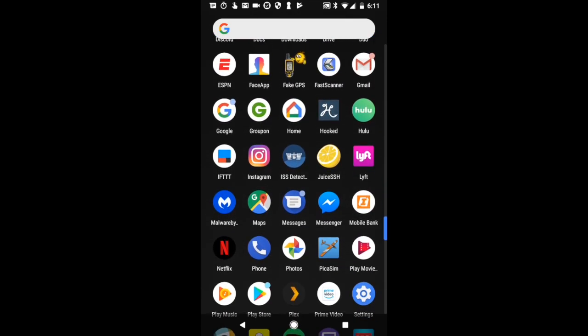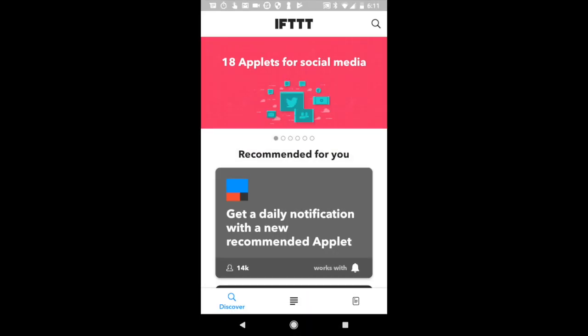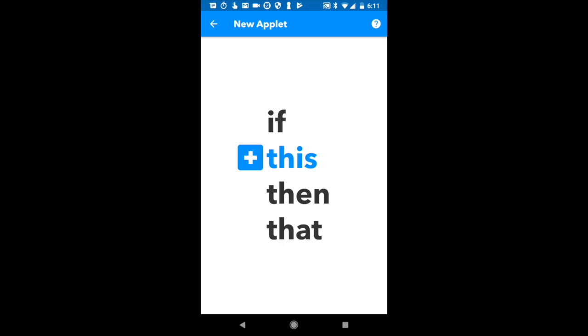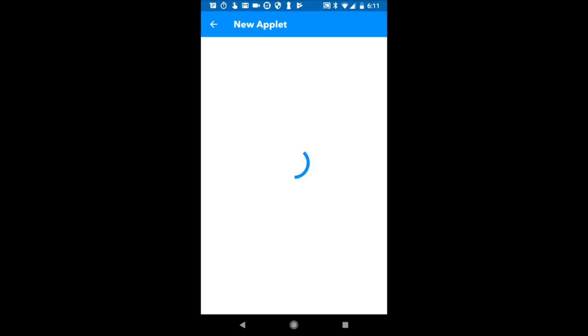Download the IFTTT app, which means if that, then this. Let's open it up. It's just a way to connect our Raspberry Pi to our Google Assistant. We're going to have to go over here to the right and hit My Applets. We're going to make our own. So let's say, if this, we hit the plus sign right there.